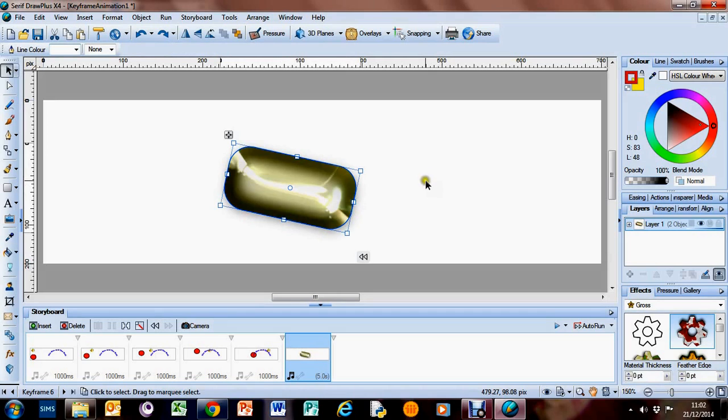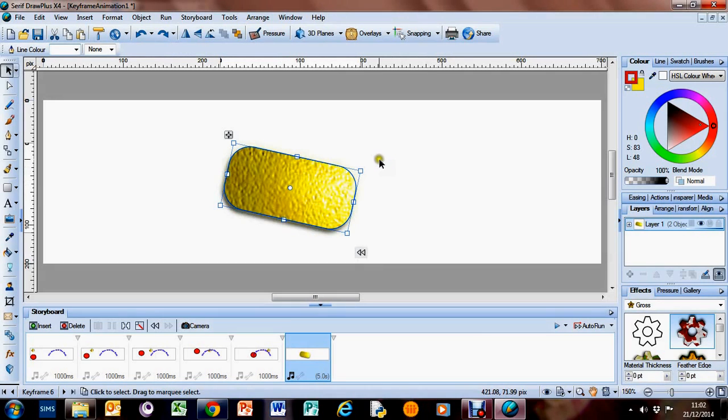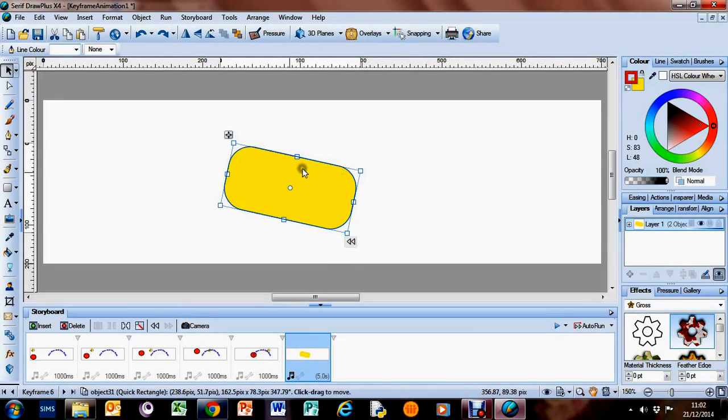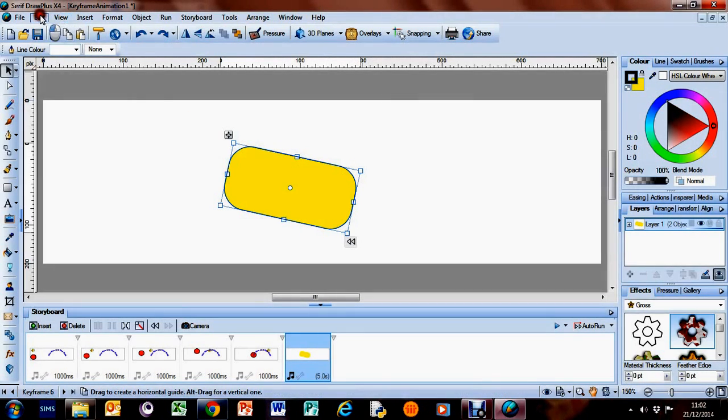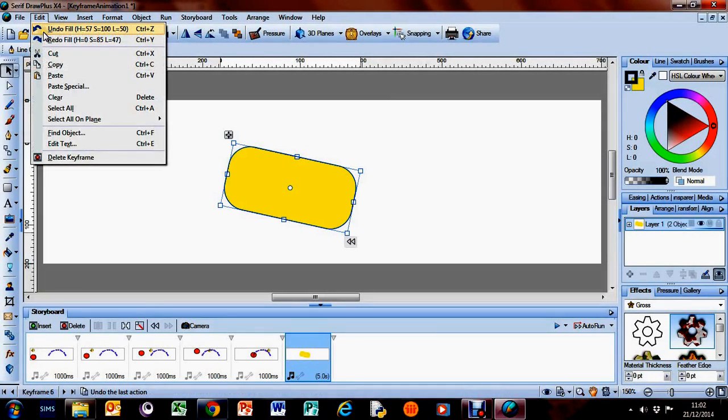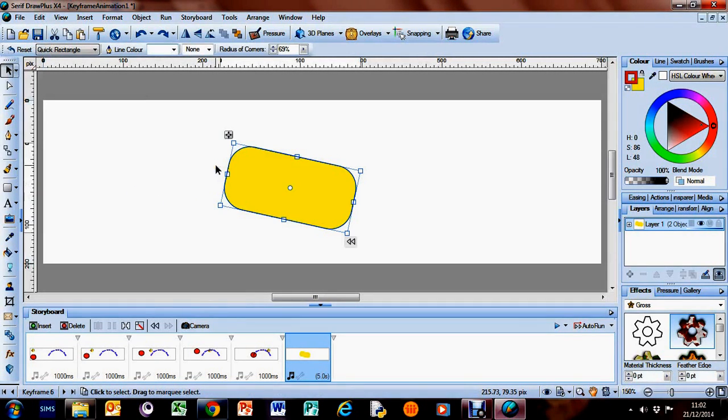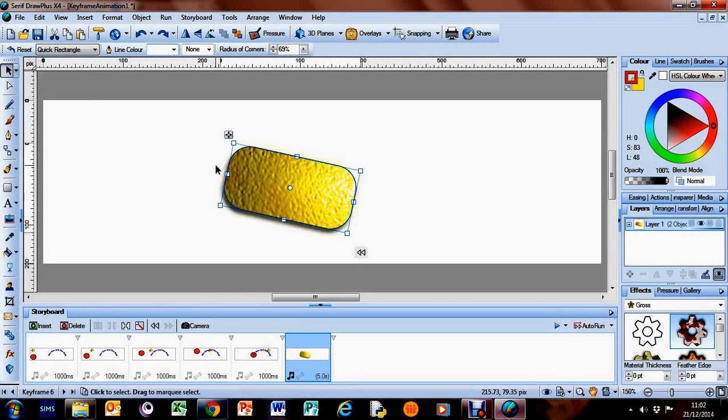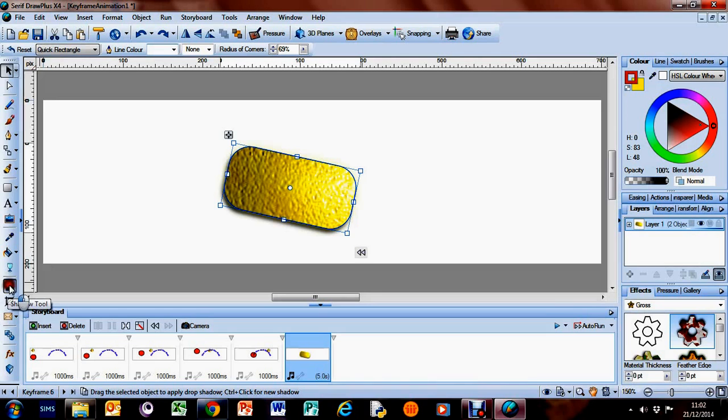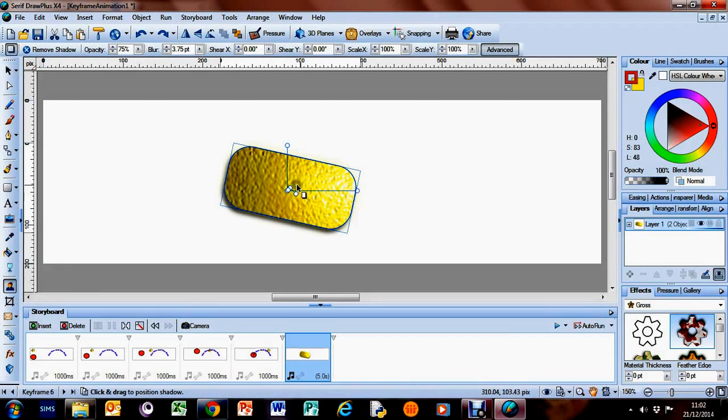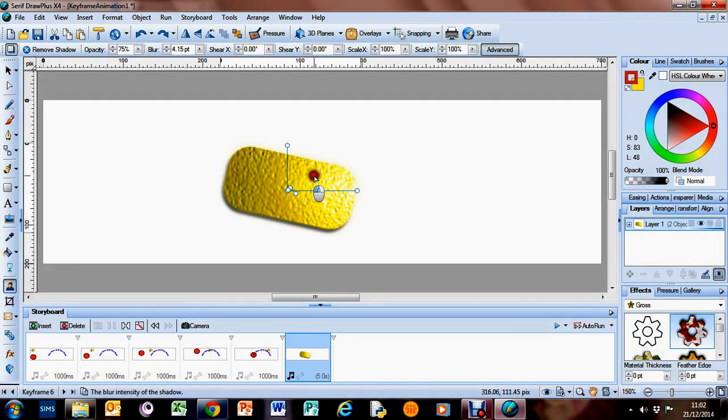If you want to undo things, just use Ctrl+Z or the Edit Undo. I prefer Ctrl+Z because it's quick. Ctrl+Y to redo things. So that's the crop.